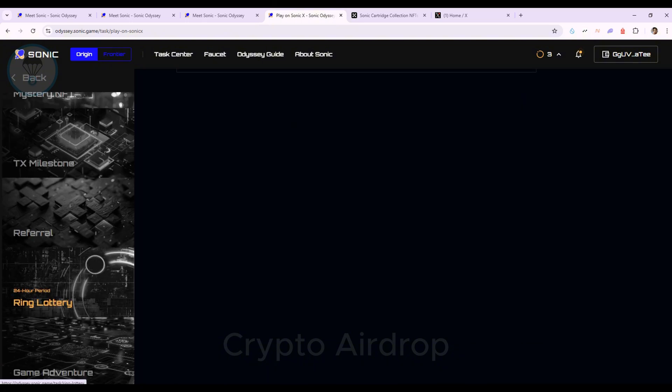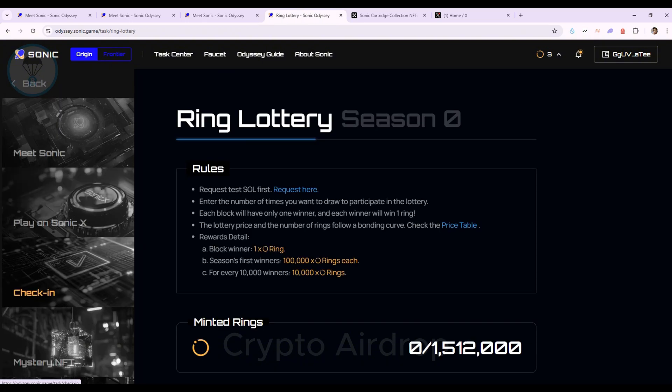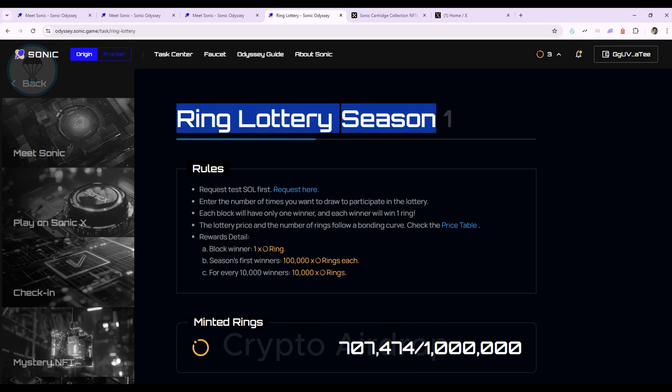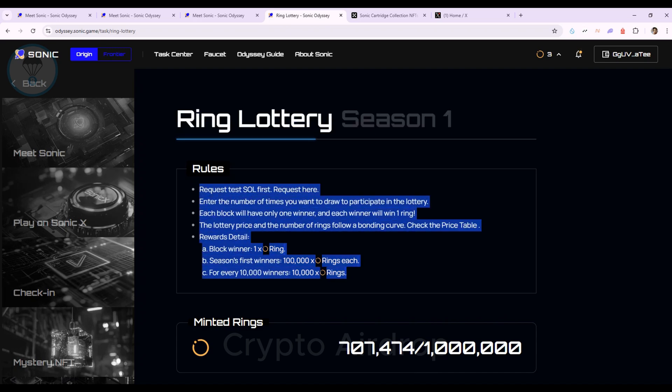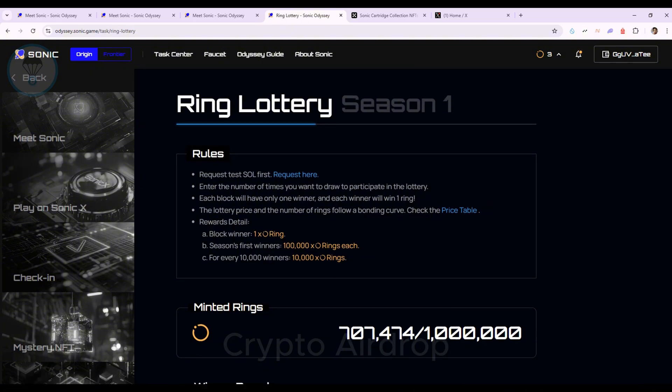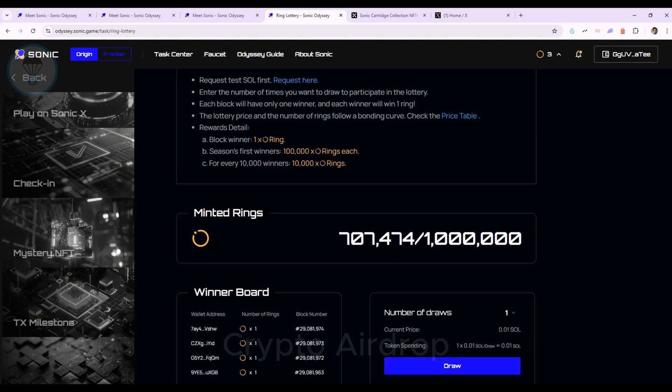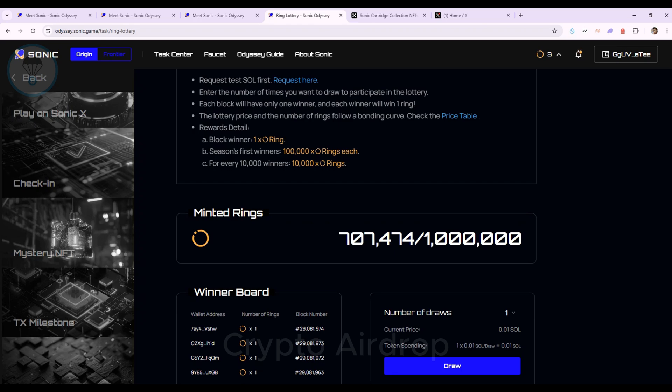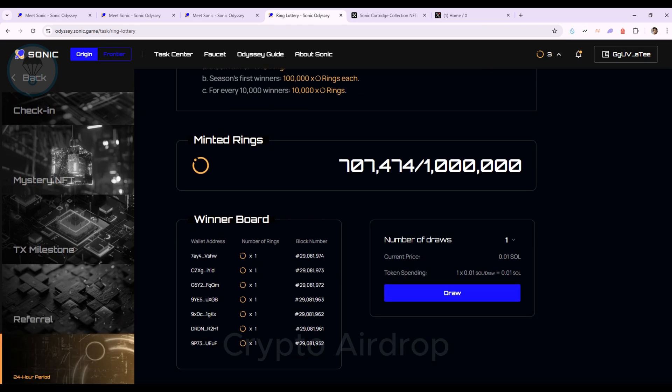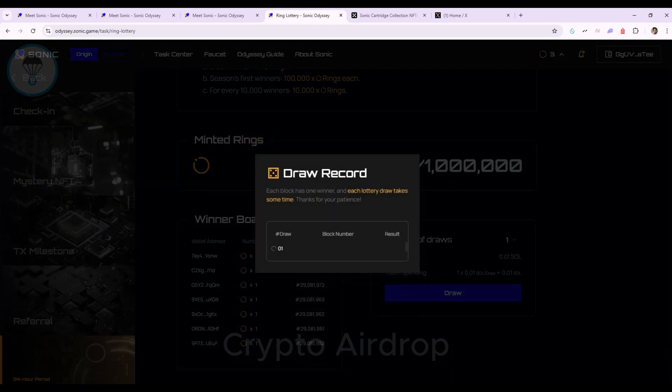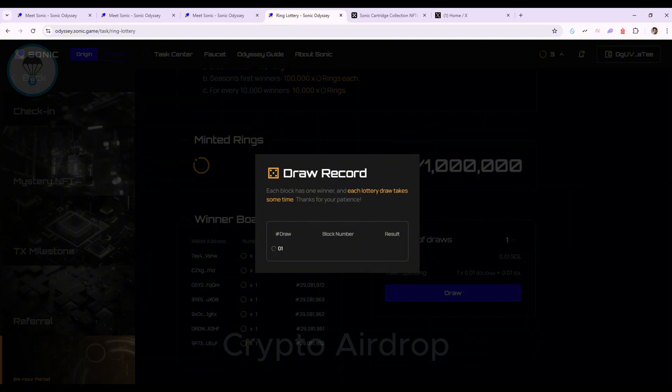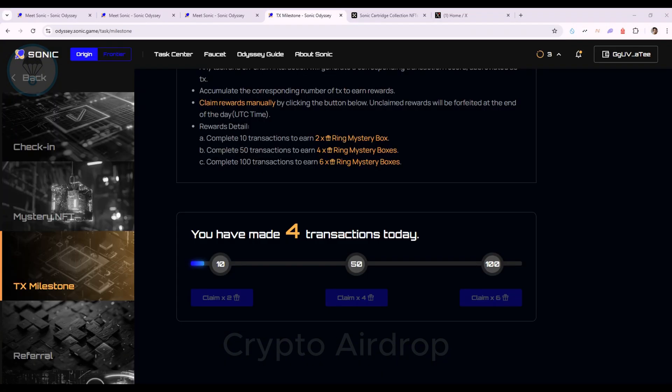Ring Lottery Season 1 is a task you might consider trying, with luck awaiting you. I also try to draw once. The cost per draw is 0.01 SOL. This task takes a bit of time, so I'll end it here and return to the TX Milestone task, where I now have four transactions.